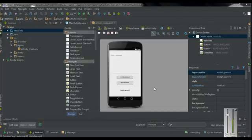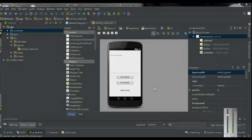Hello guys, welcome back to another Android Studio tutorial. In the previous episode, we already learned about how to write information into the internal storage of the device. In this episode, we are going to learn about how to write information into the external storage of an Android device.